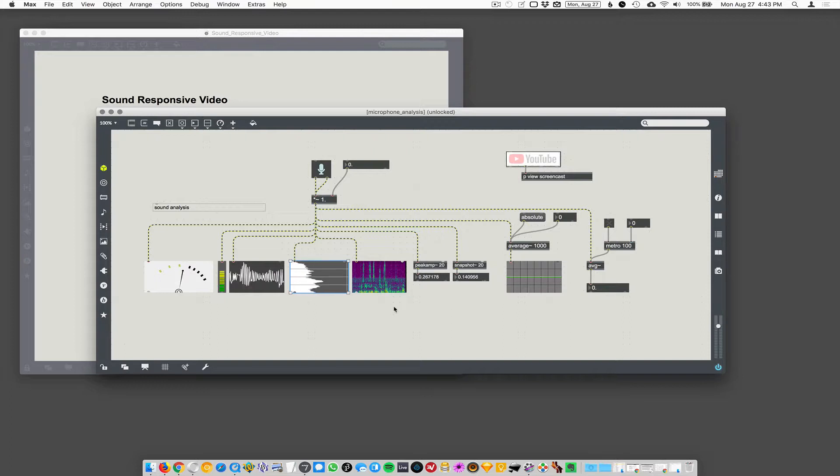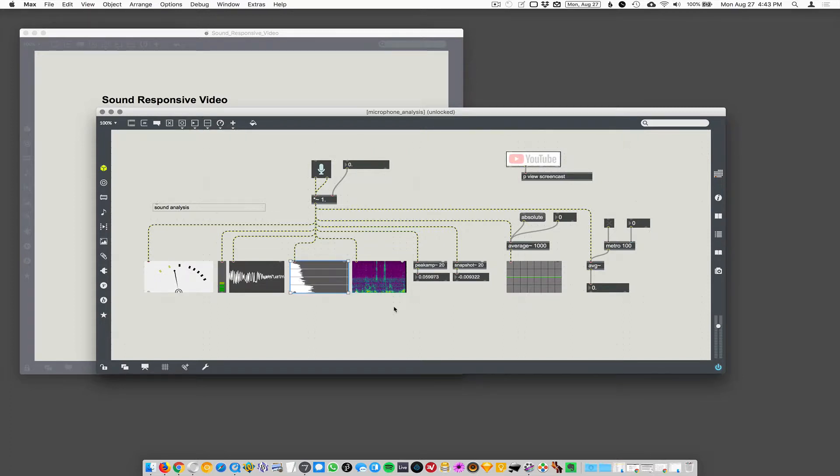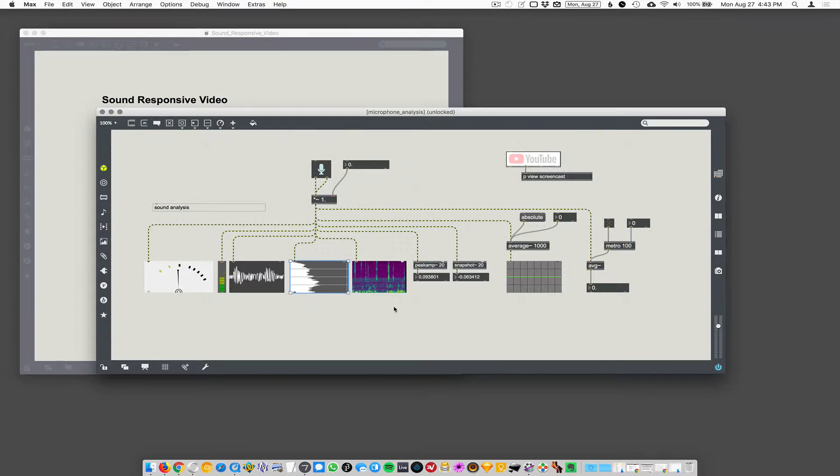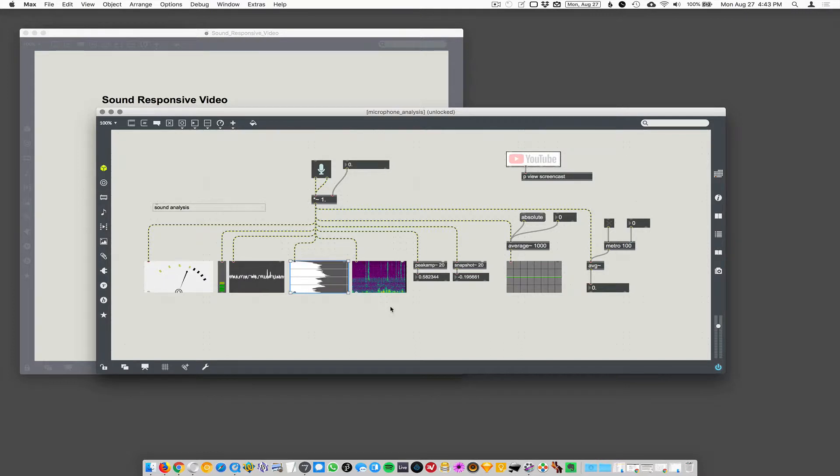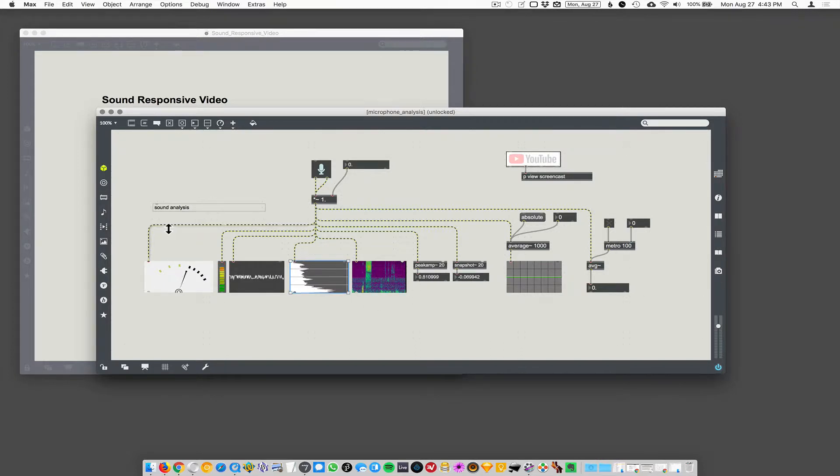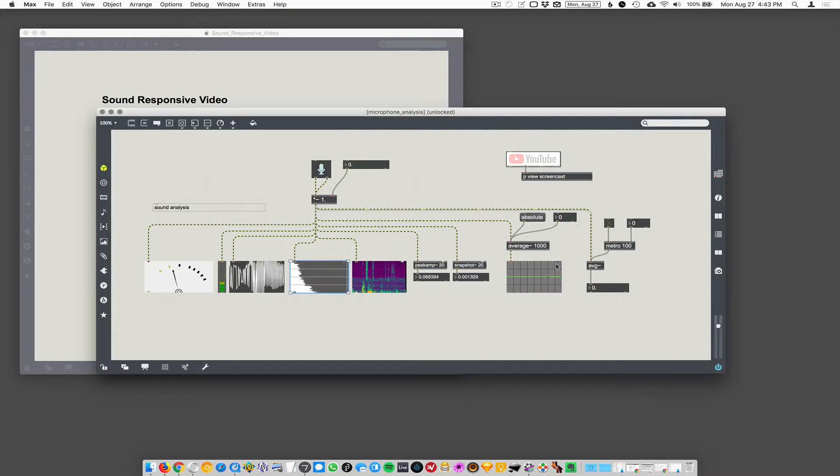And if I just make a hissing sound, it should just sort of make a block of color because hissing is white noise and that's equal frequencies, equal across all the frequencies. Let's see here. Yeah, you can see it just makes this color.